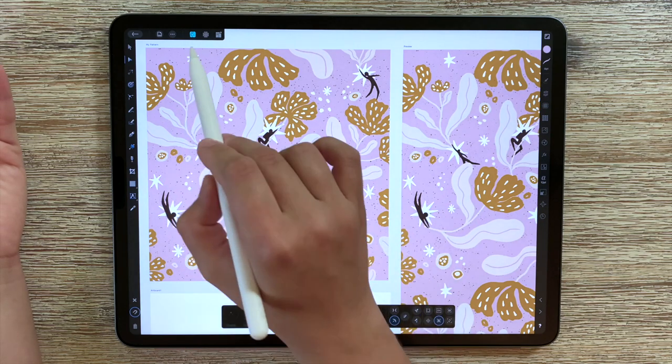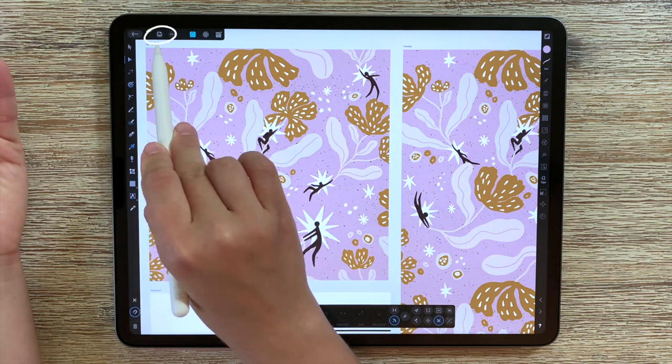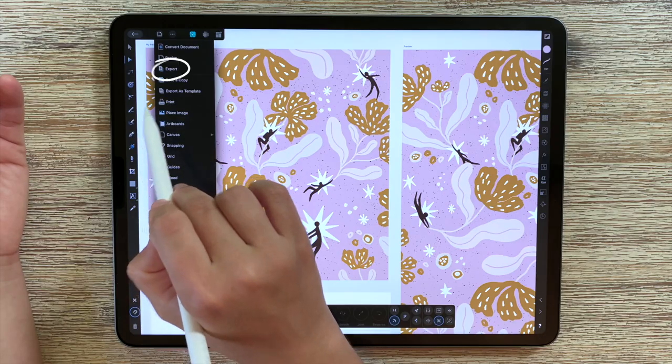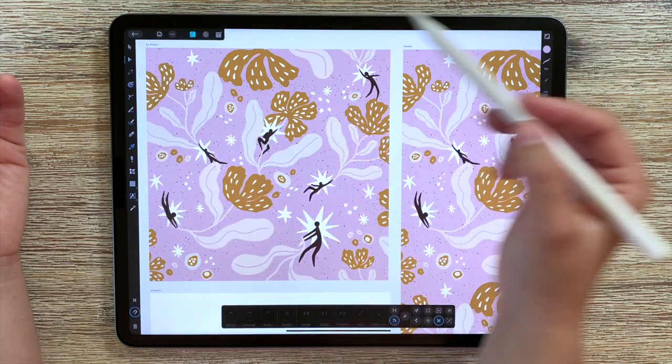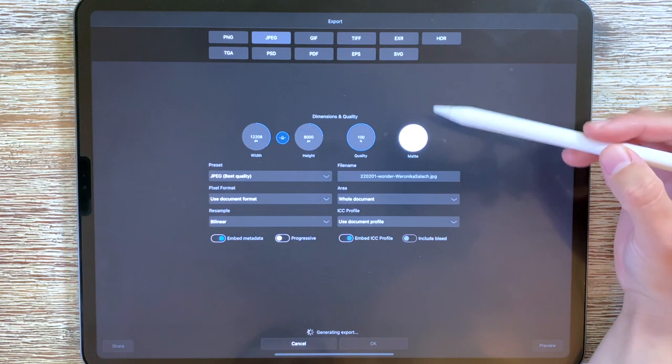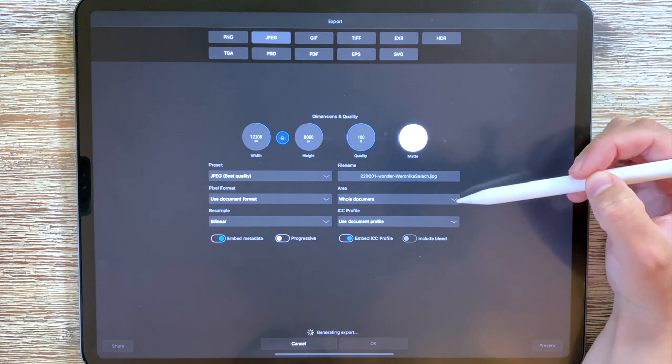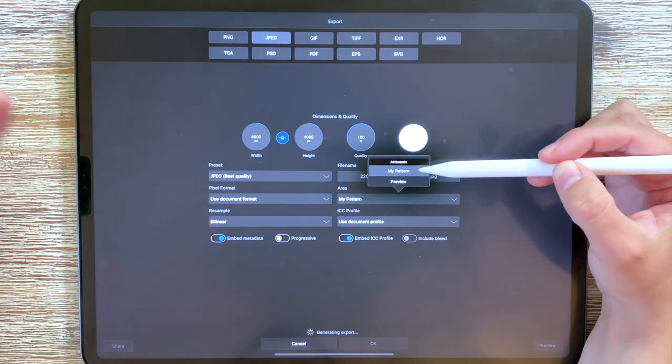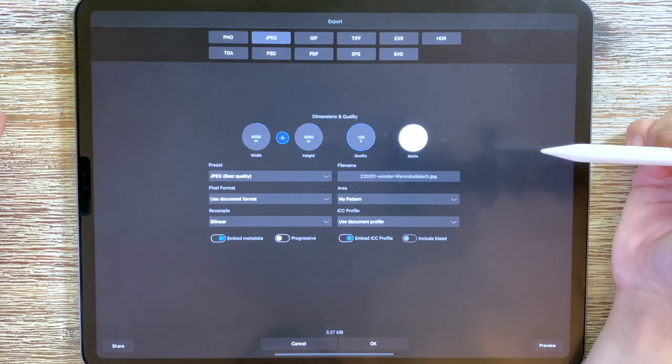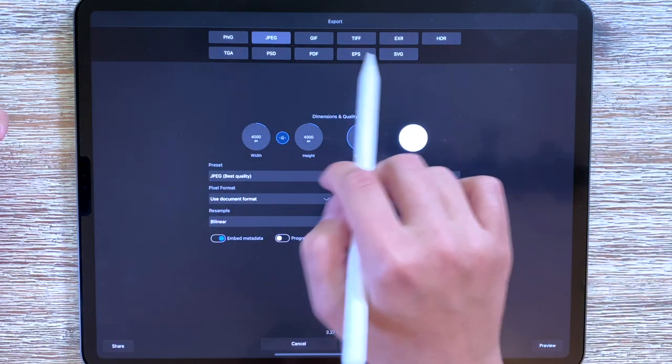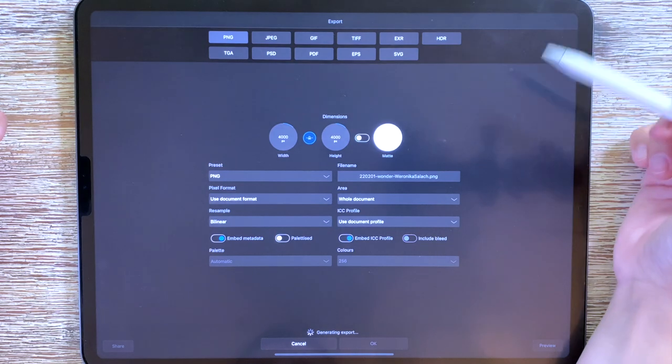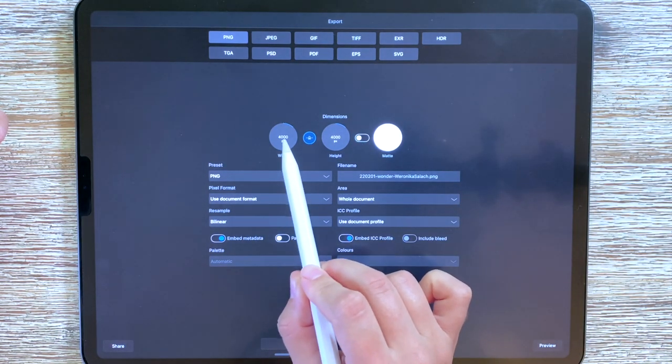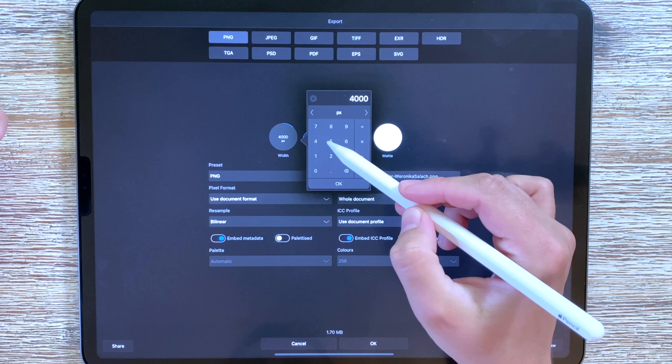When you want to export that pattern you go to the menu over here in the upper left corner, you click on export and then you see that you have a lot of options to choose from. From the entire area I can choose my pattern which I named as my pattern and then I can choose from a variety of those files here.